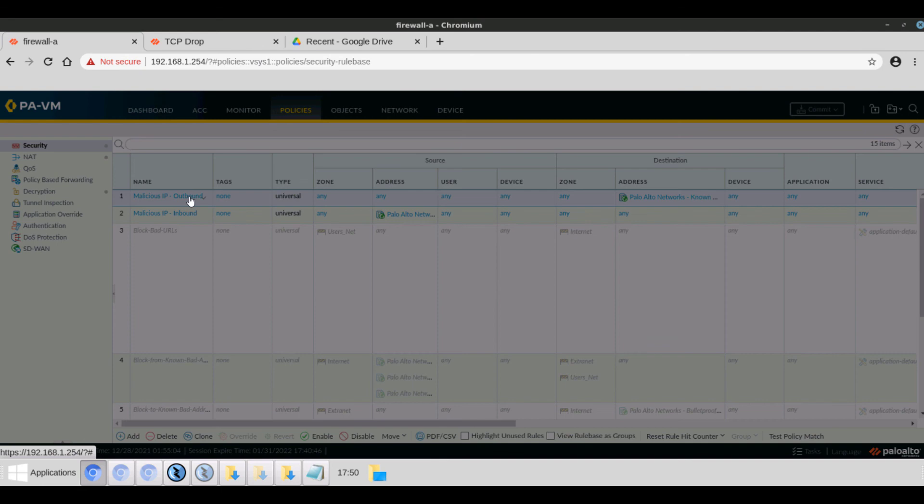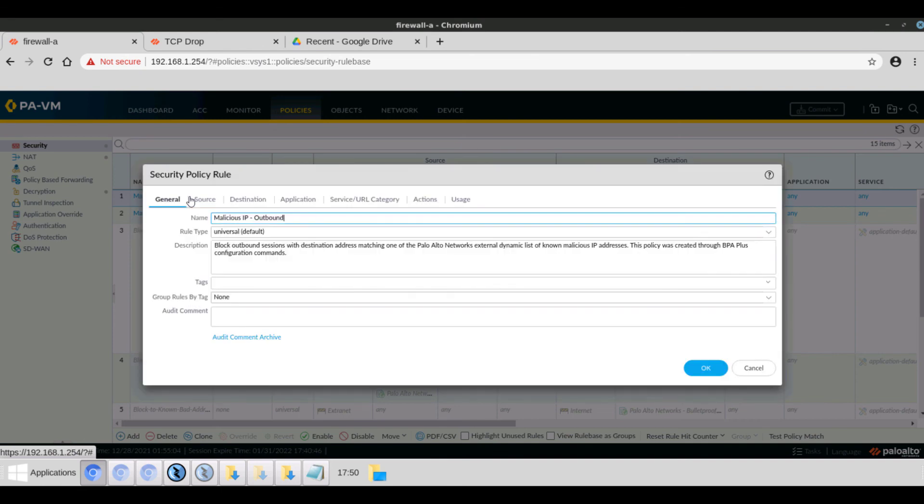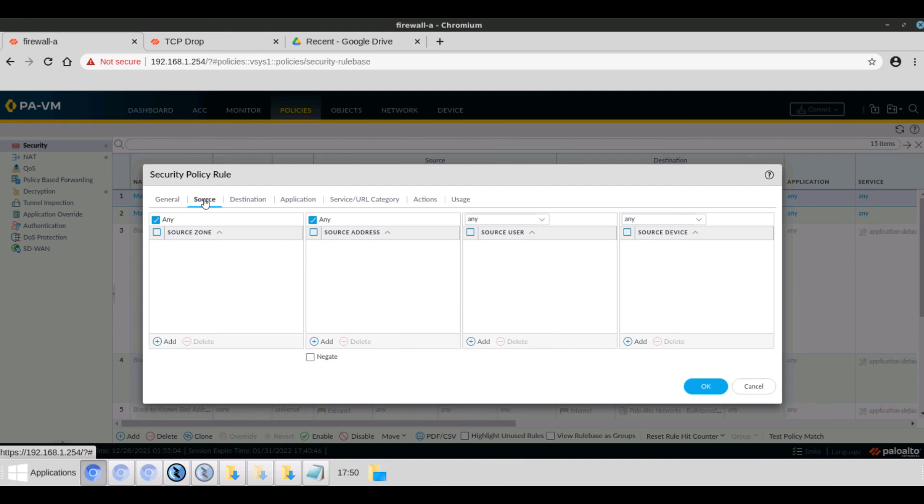We select the rule. We can view the name of the rule, the description. Here's the parameters we set with the commands to any.